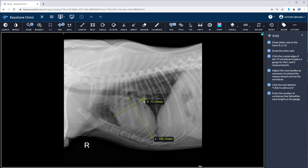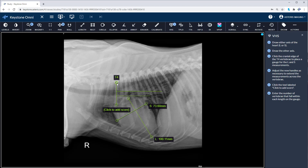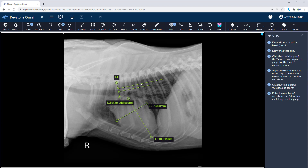Make any adjustments after you place your long and short axis measurements. Next, place your marker at the cranial edge of T4. Line up the long and short axis with the spine to get an accurate measurement of how many vertebrae are within the long and short axis measurements.